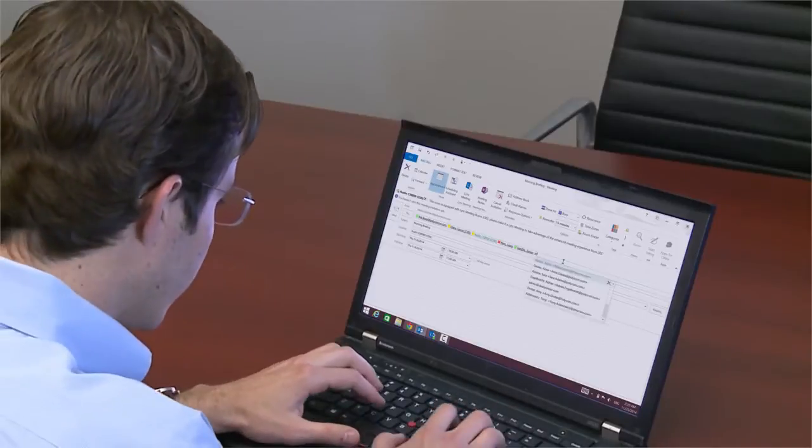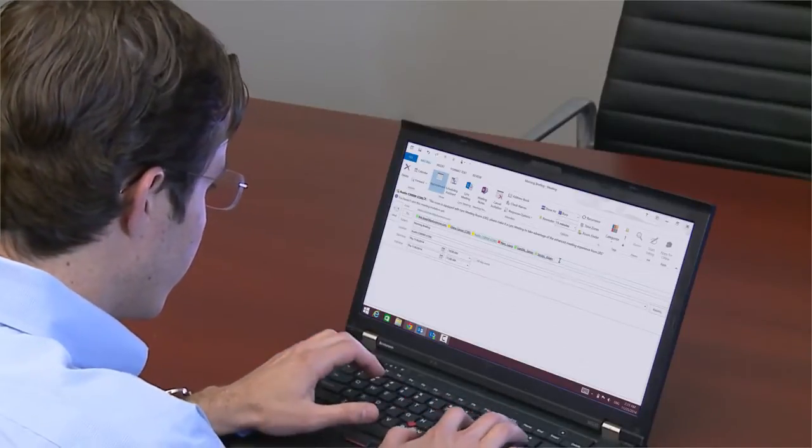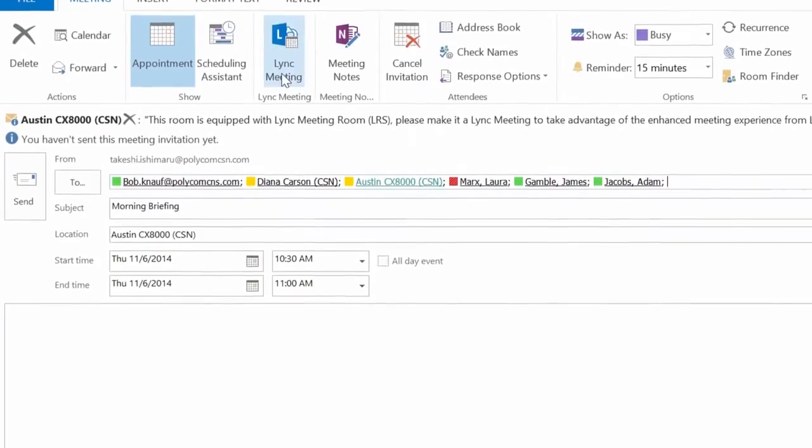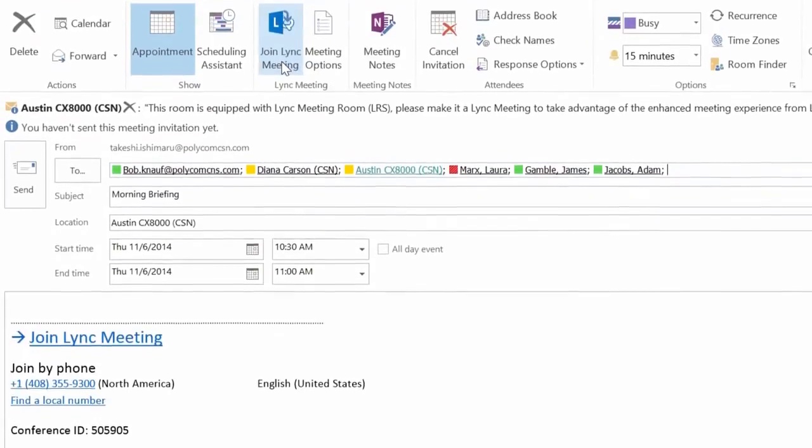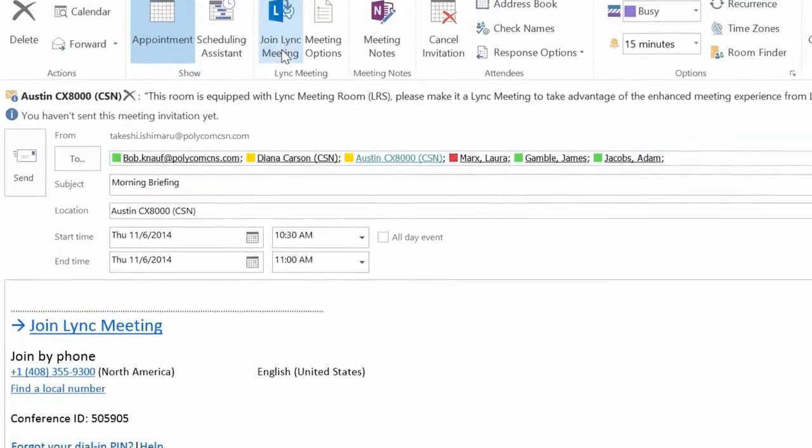In the case of Lync customers, they want to schedule calls using Outlook in the same way they do with Lync calls.